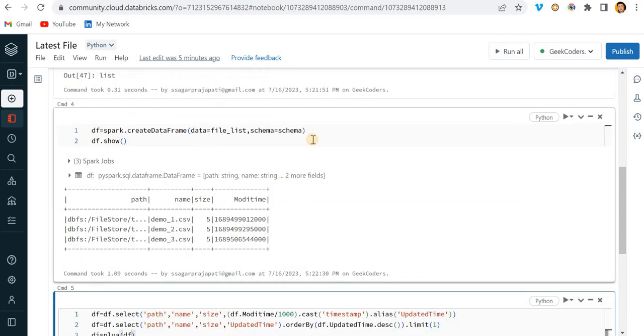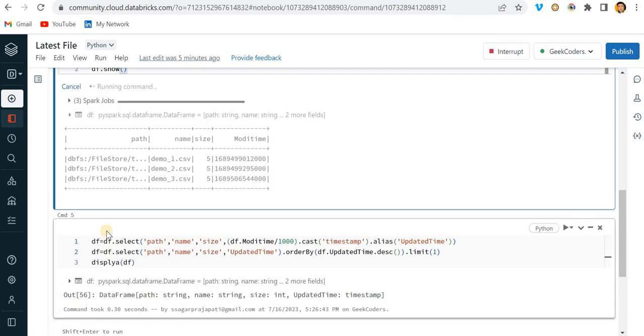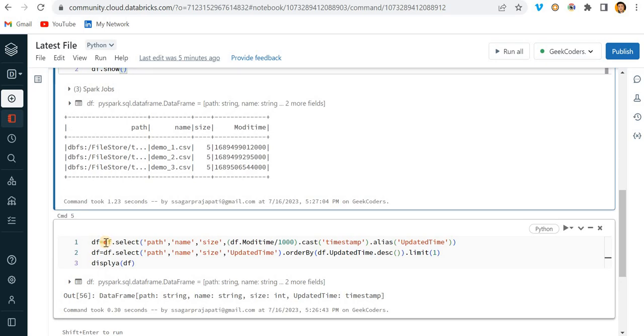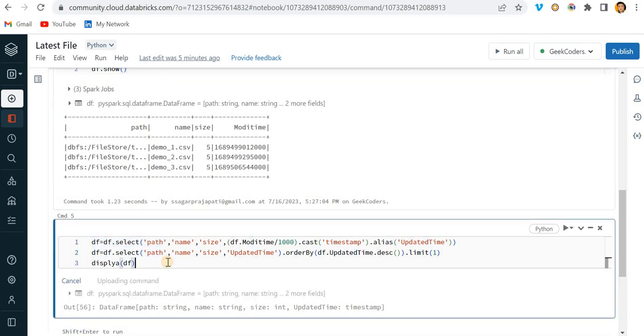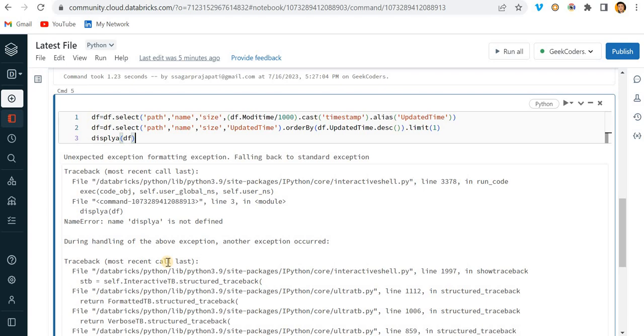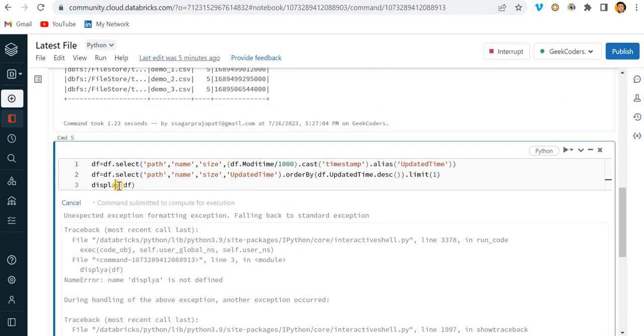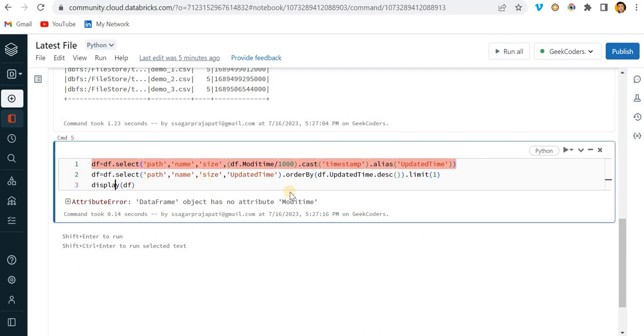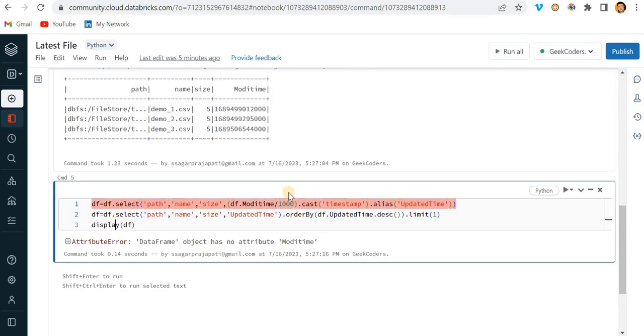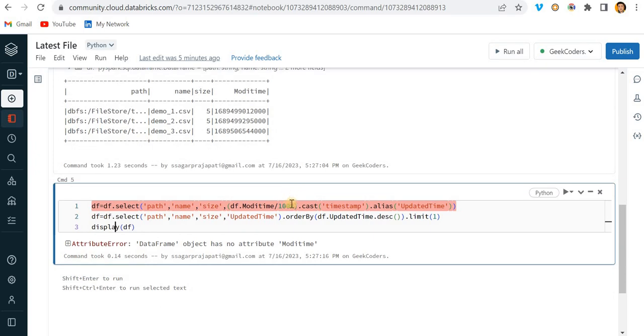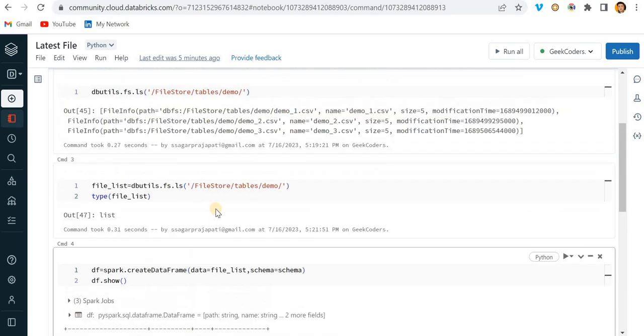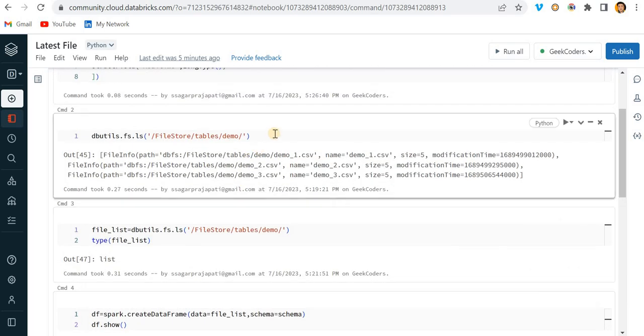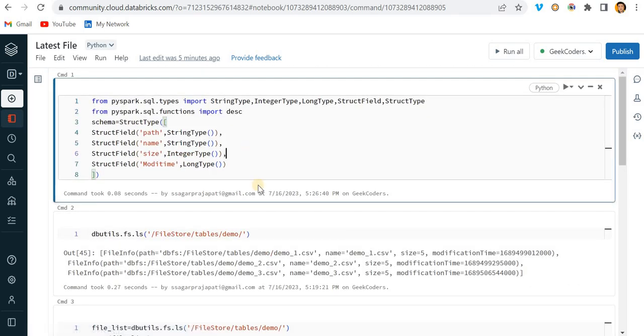Let me run this again since I have updated this data frame. Now if I run this data frame, it's showing one error. Modi time is not found, df dot show. No problem, let me do it again. Maybe there's some issue.